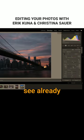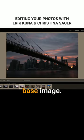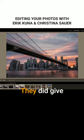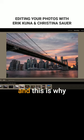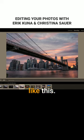You can see already we've gone from that was our base image to that. Did they give you three files? They did give me three files. So this is an HDR, and this is why HDR is great in circumstances like this.